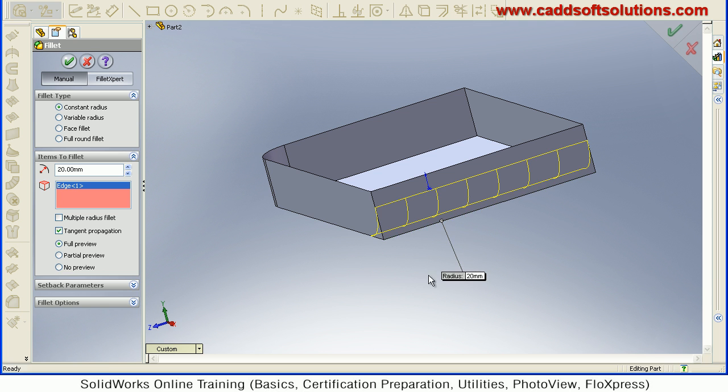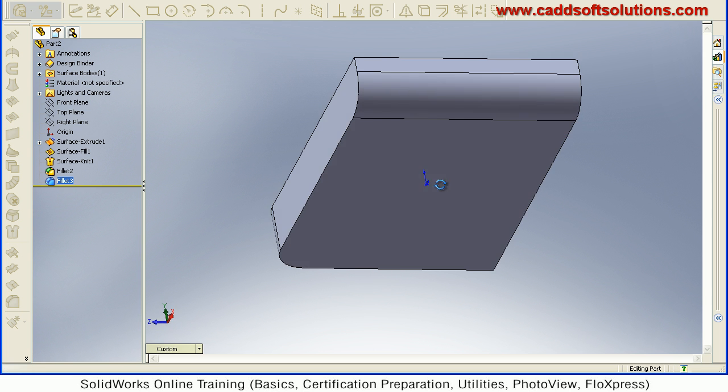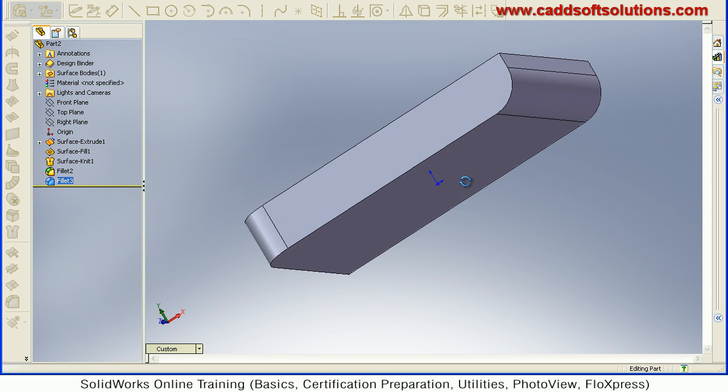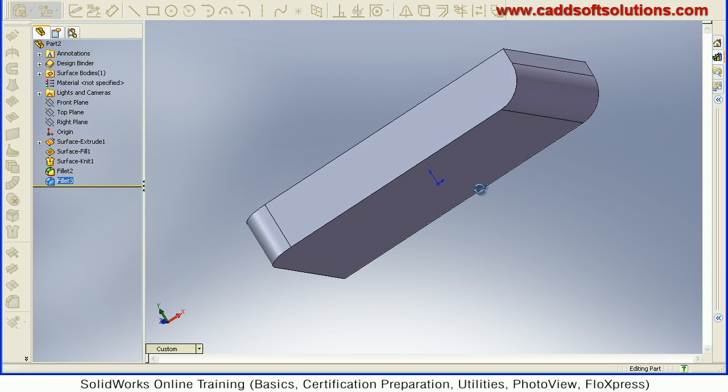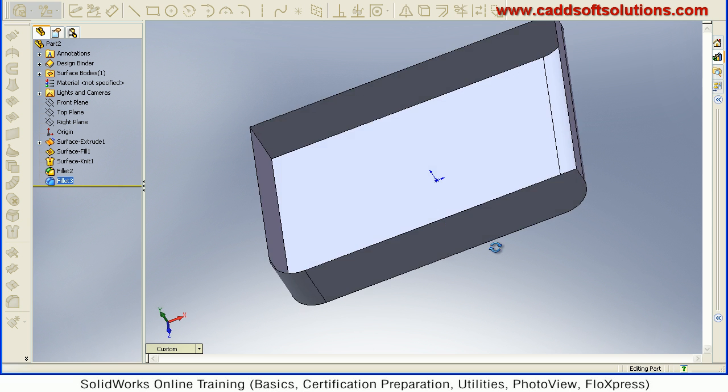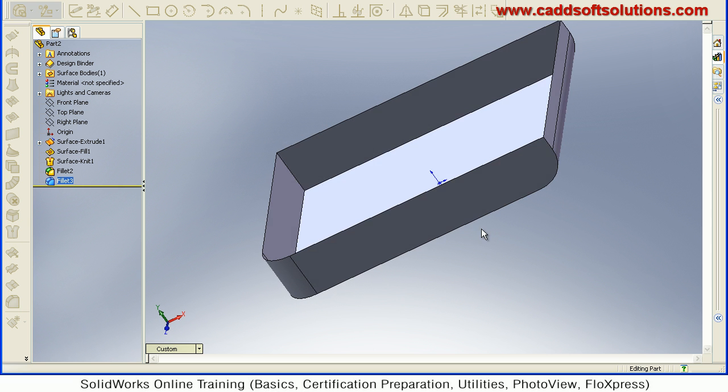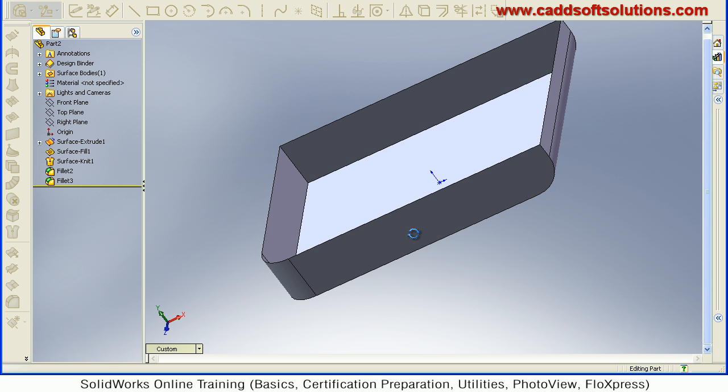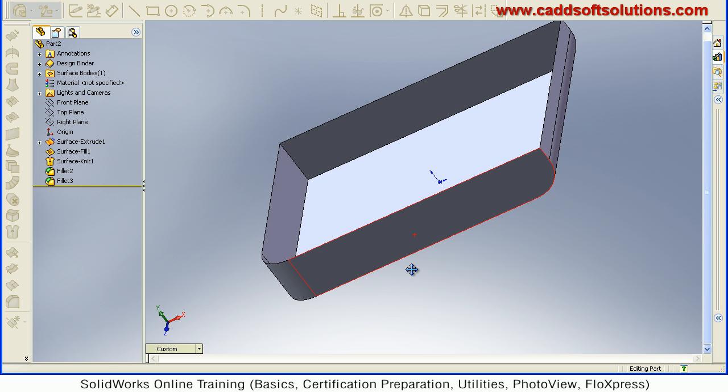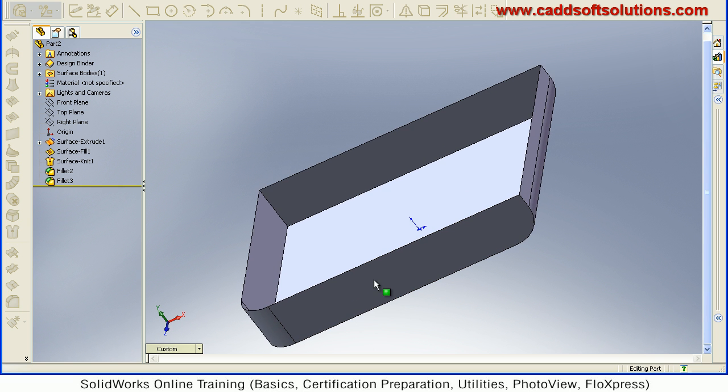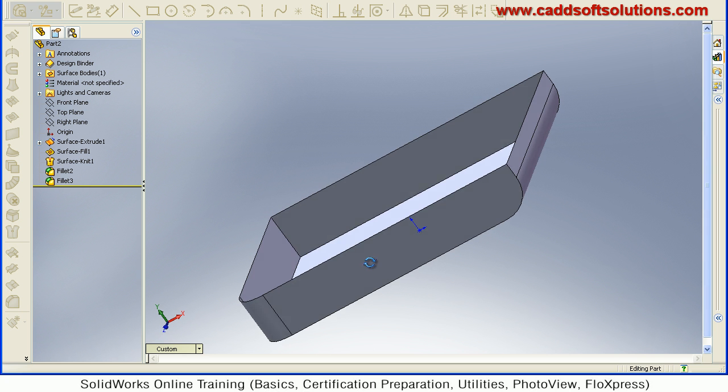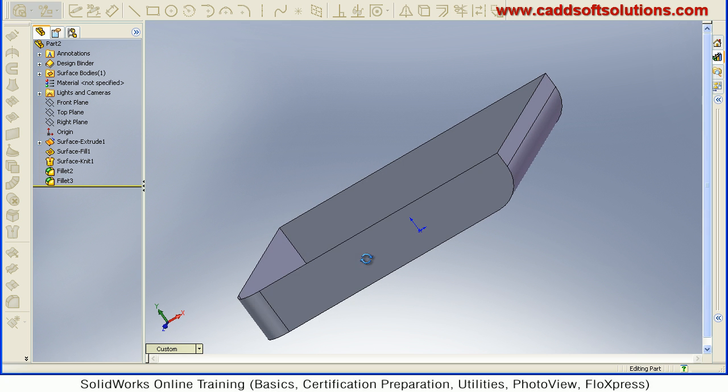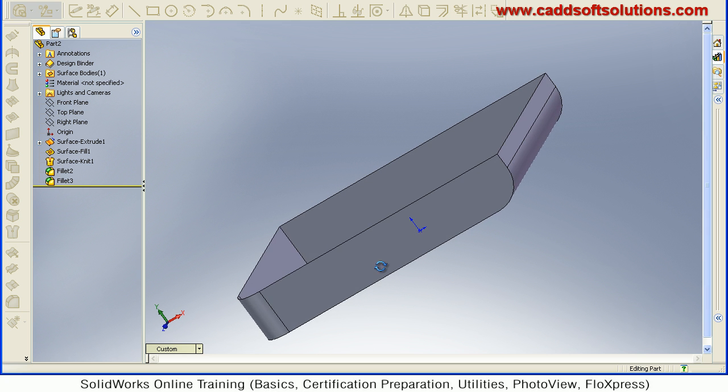So in this way, this particular edge has also been filleted. So in this way, you can use fillet tool in SOLIDWORKS for generating desired fillets in surfaces.